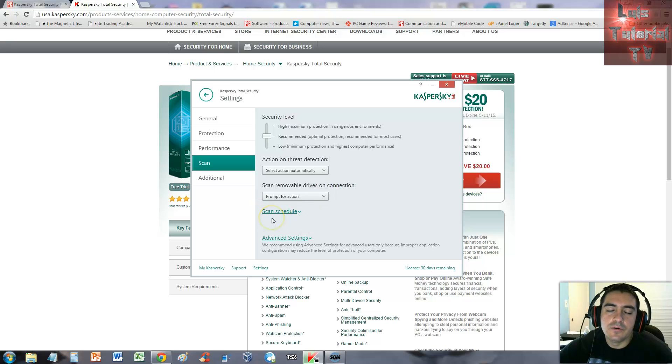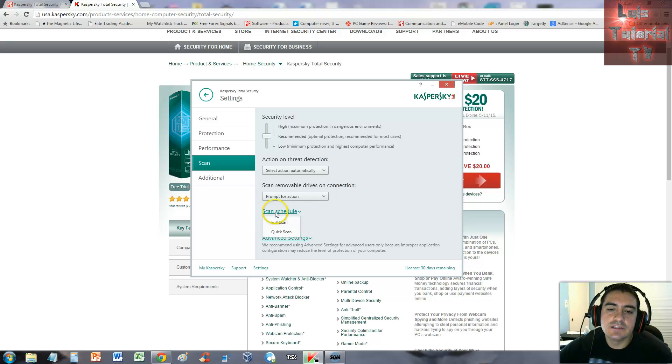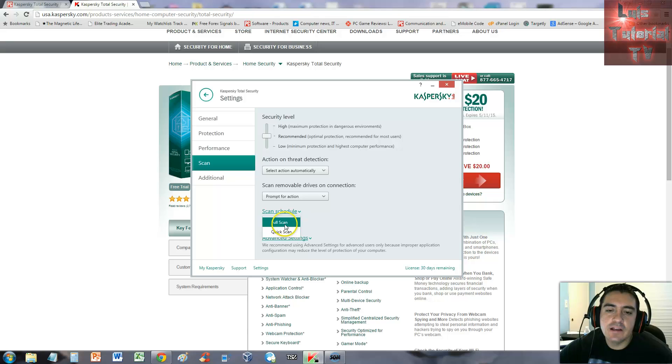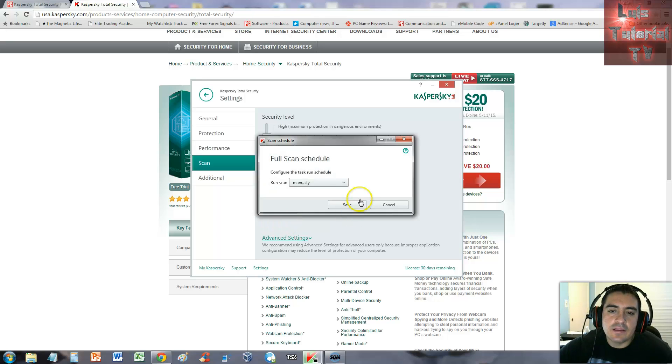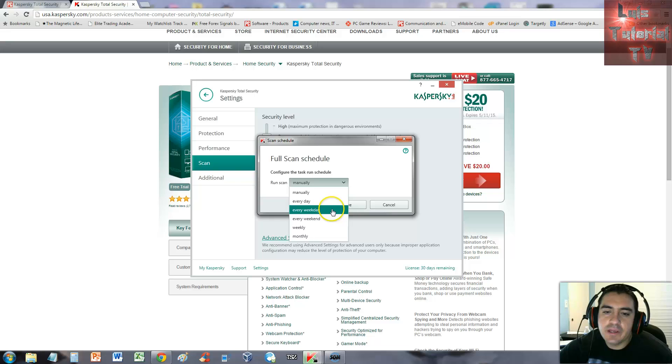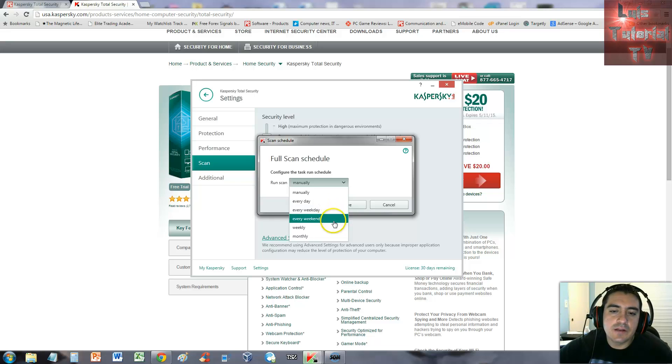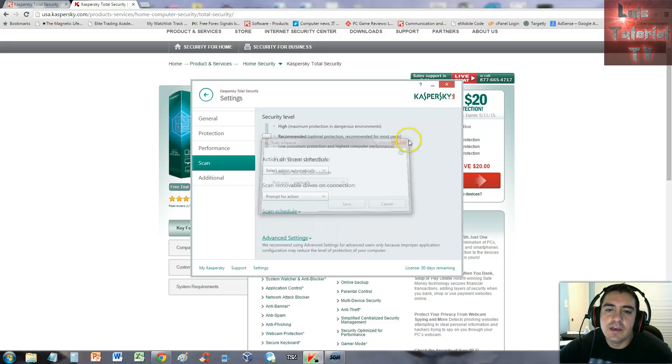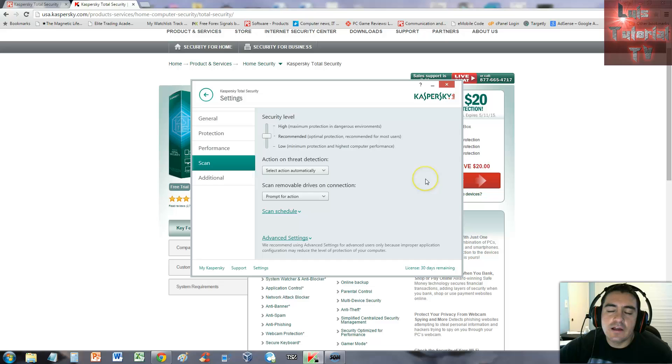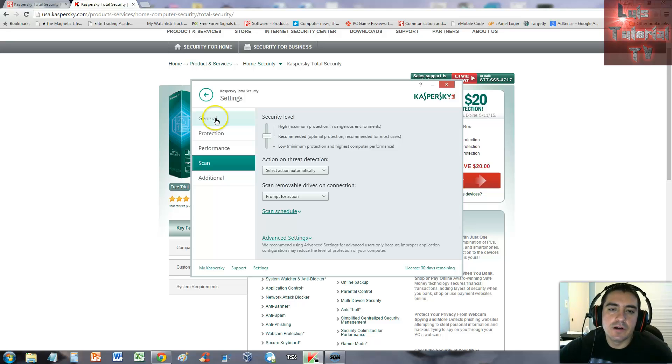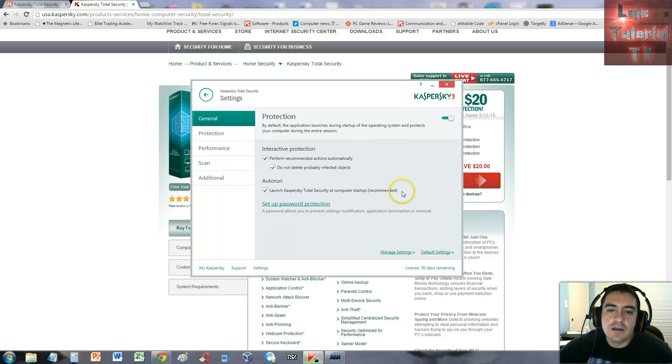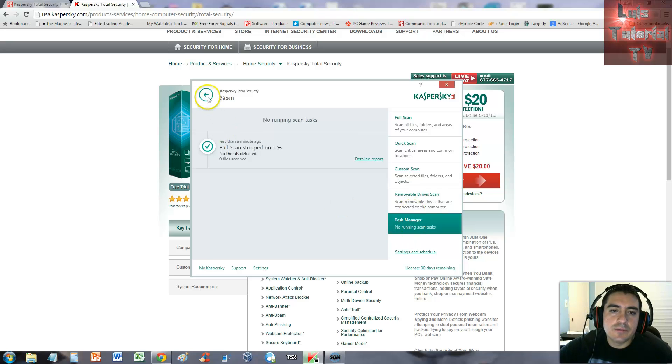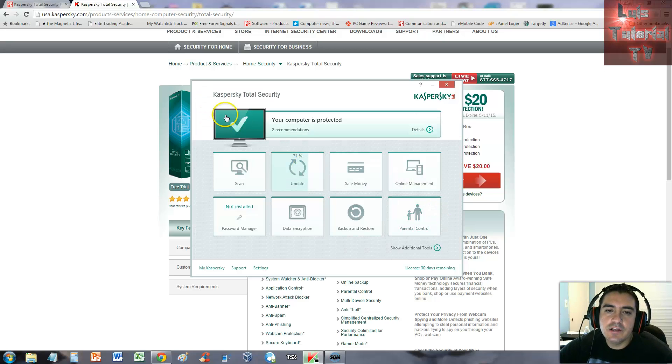Here's the scan schedule. You can choose what type of schedule for a full or quick scan. From there you can pick if you want to scan every day, every weekday, every weekend, weekly or monthly. You can select that and save, and that's how you can schedule an automatic scan for whatever time period you want.